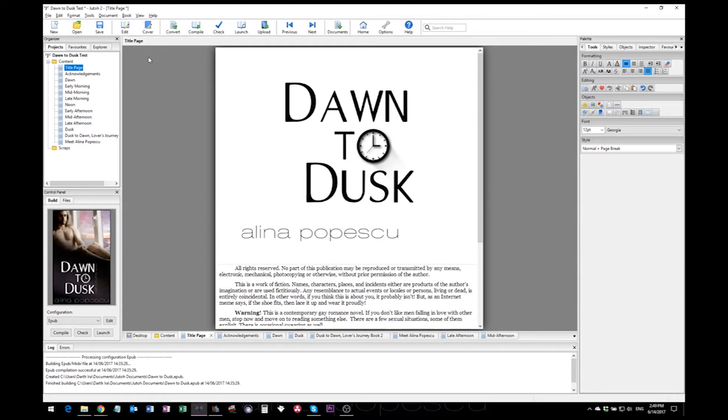So people who read an ePub or a Kindle can access the table of contents directly from the reader and navigate, which I find very useful.